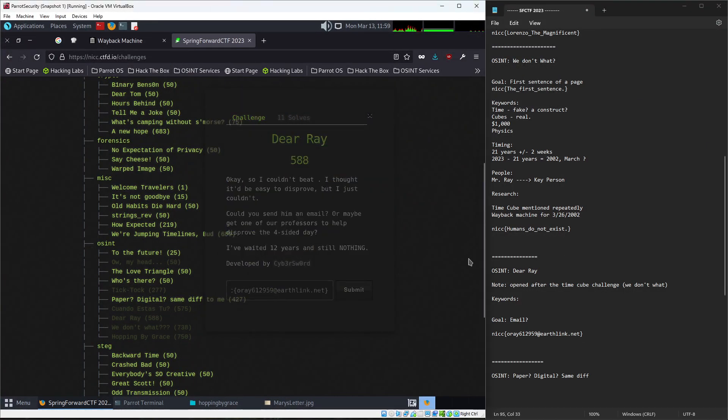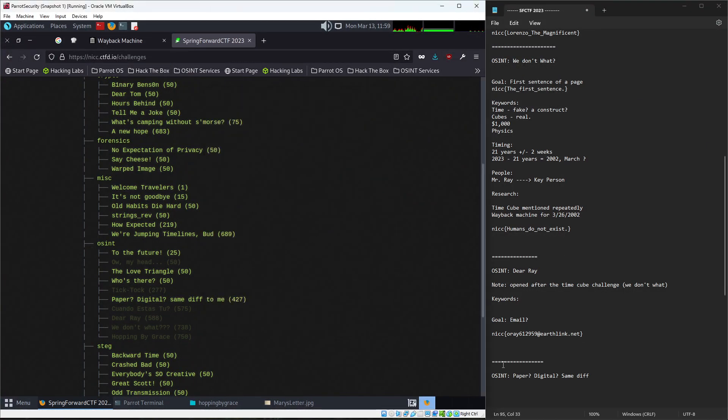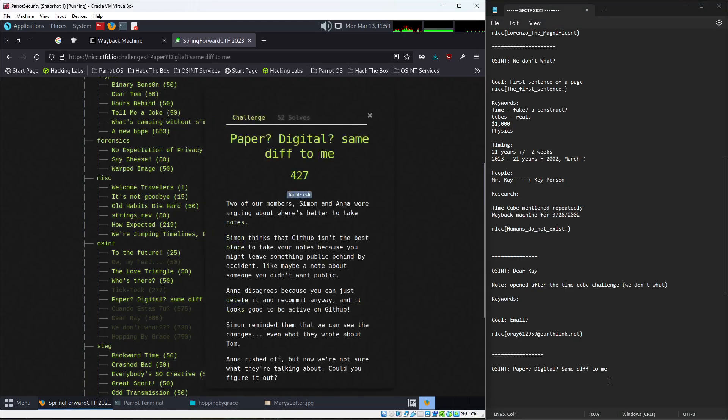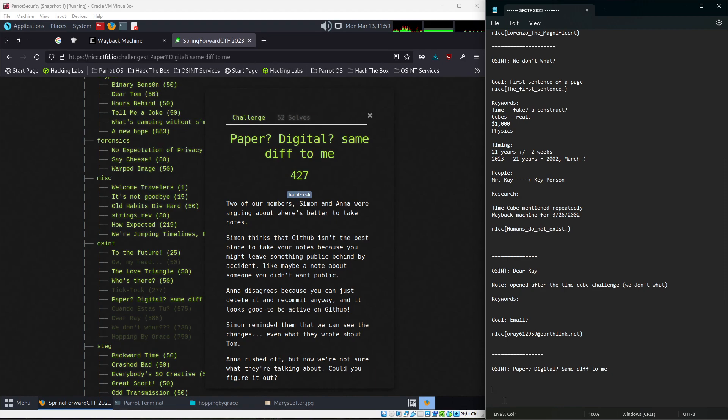Alright, so we just finished off Dear Ray, and now we've got Paper Digital, same diff to me. So this kind of joke for the old hats, you know, same difference, but it doesn't really matter. I specifically said diff for a reason.